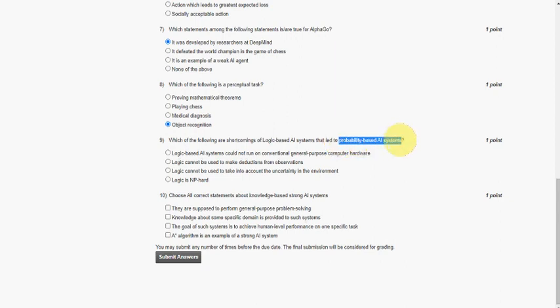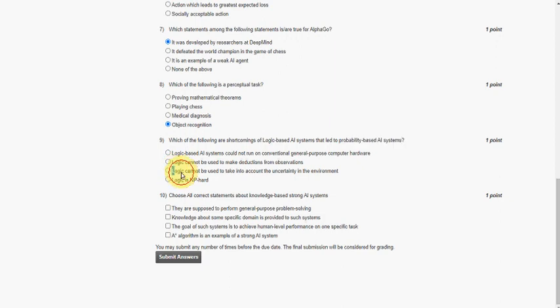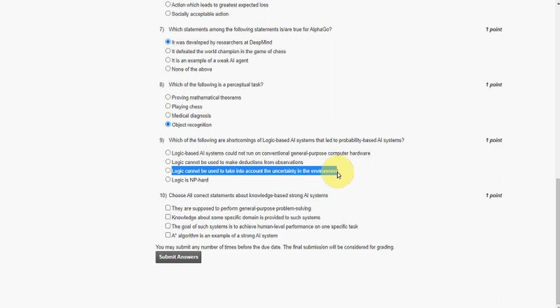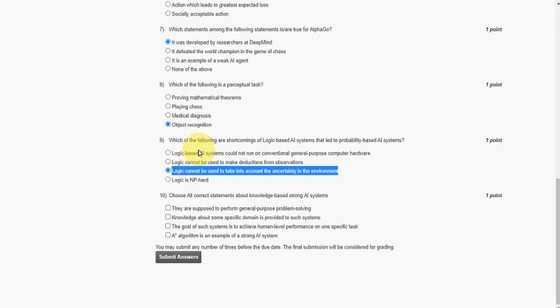These take into account the uncertainty situations also. So the option is the third option: logic cannot be used to take into account the uncertainty in the environment. So to consider the uncertainty and give the results, we use probability-based AI systems. That is the third option.